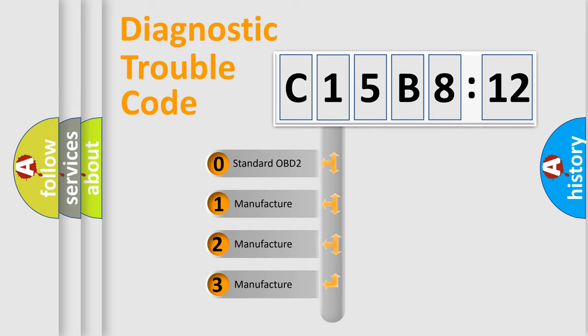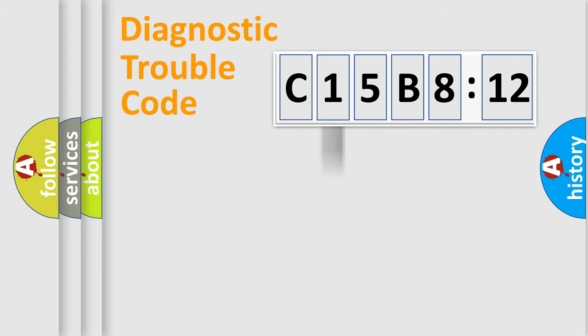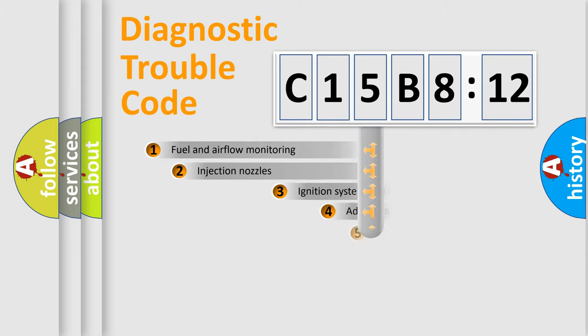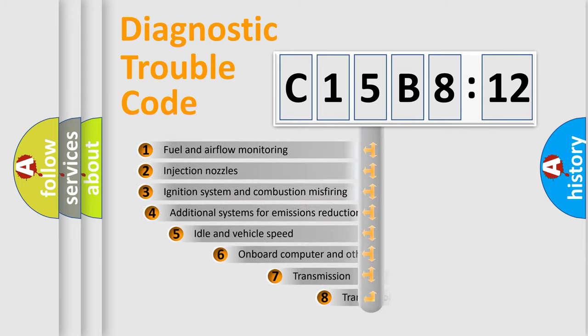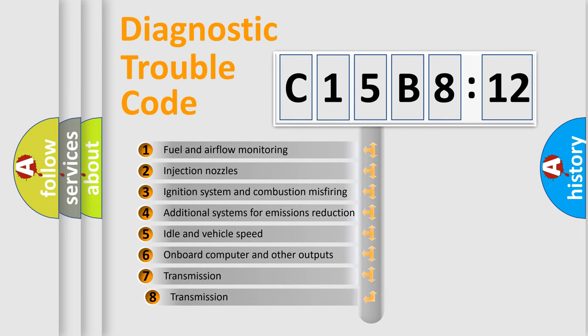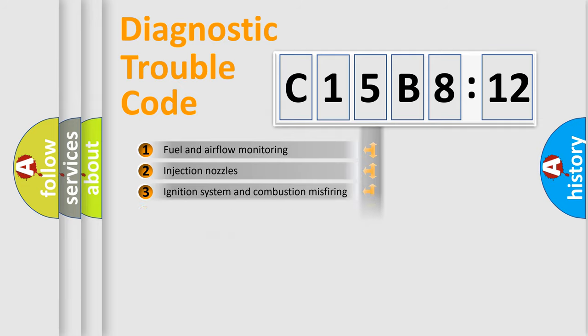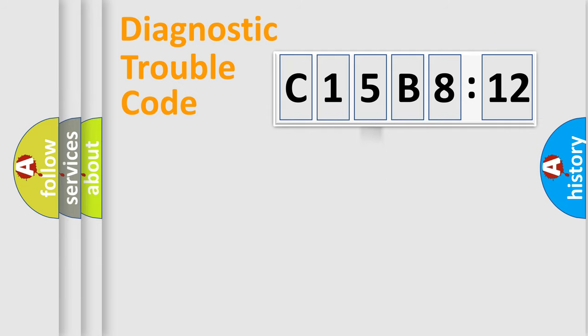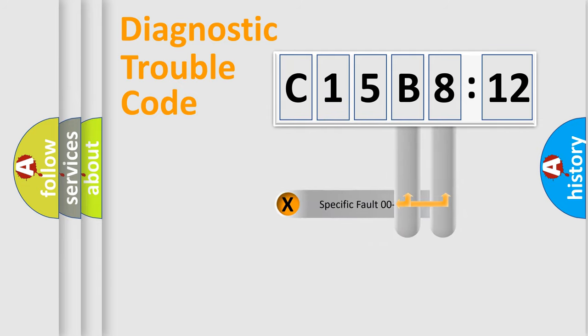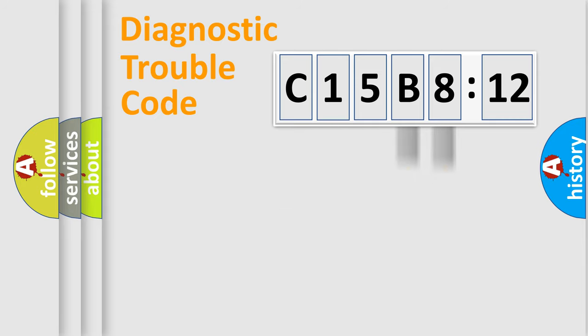If the second character is expressed as zero, it is a standardized error. In the case of numbers 1, 2, 3, it is a manufacturer-specific expression of the car-specific error. The third character specifies a subset of errors. The distribution shown is valid only for the standardized DTC code. Only the last two characters define the specific fault of the group.